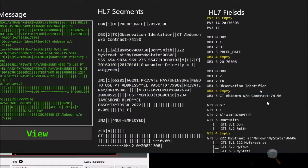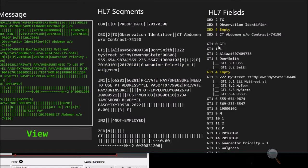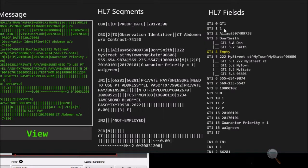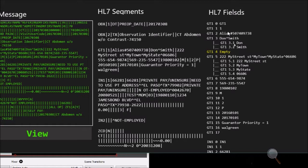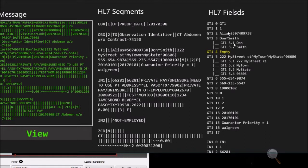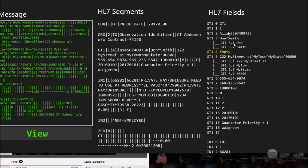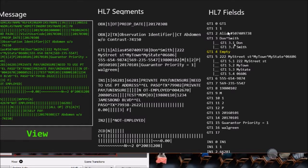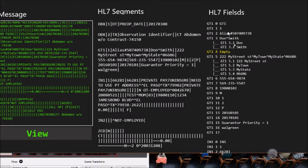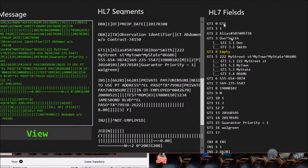Now we are going to talk about the GT1 segments. The GT1 segment is the guarantor segment. This one usually gets transmitted also. You can see it in multiples so you can see more than one in the same message. This contains the guarantor information which is the person or the organization with a financial responsibility for payment of a patient account. So in case that the patient could not be able to pay the bill, who is the second person responsible for the bill? It will be the person with the information populated in these segments.